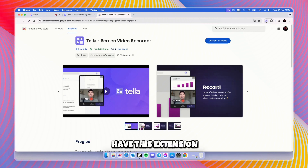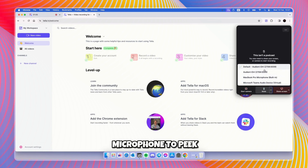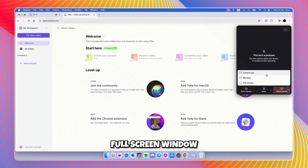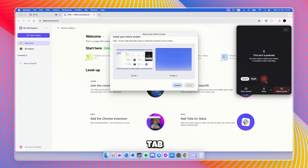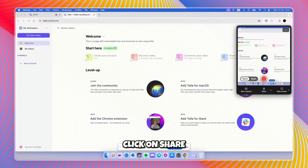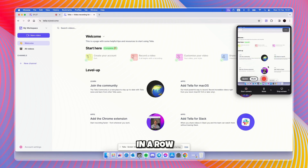Once you have the extension pinned, click on it. You'll see an option to start a camera, pick a microphone, and share your screen — with options for full screen, window, or the current tab. For example, if I select full screen, I can pick Screen 1, click Share, and now you can also see a preview. You also have a Quick video or Multi-video option here if you want to record clips in a row.